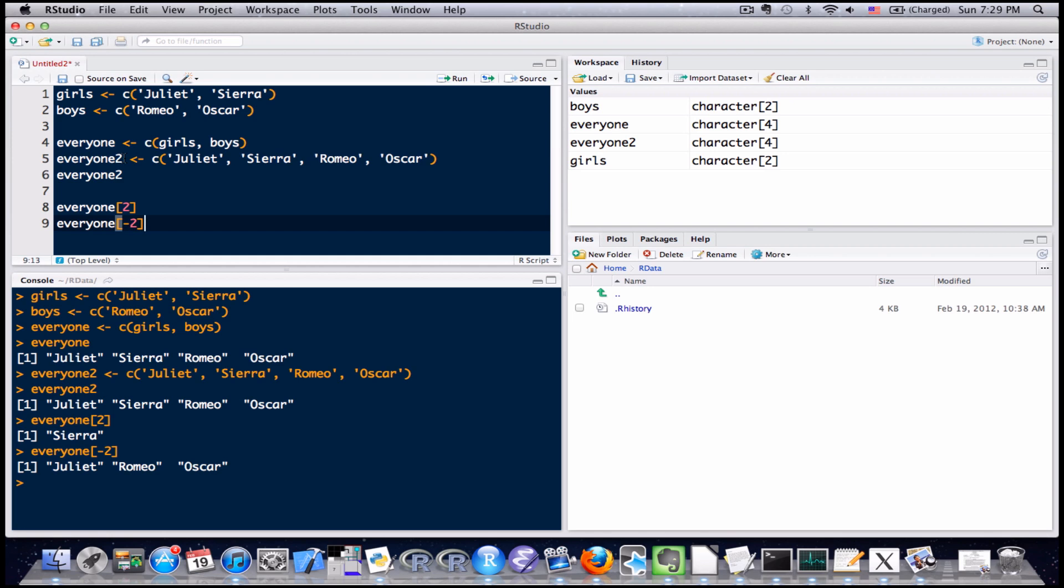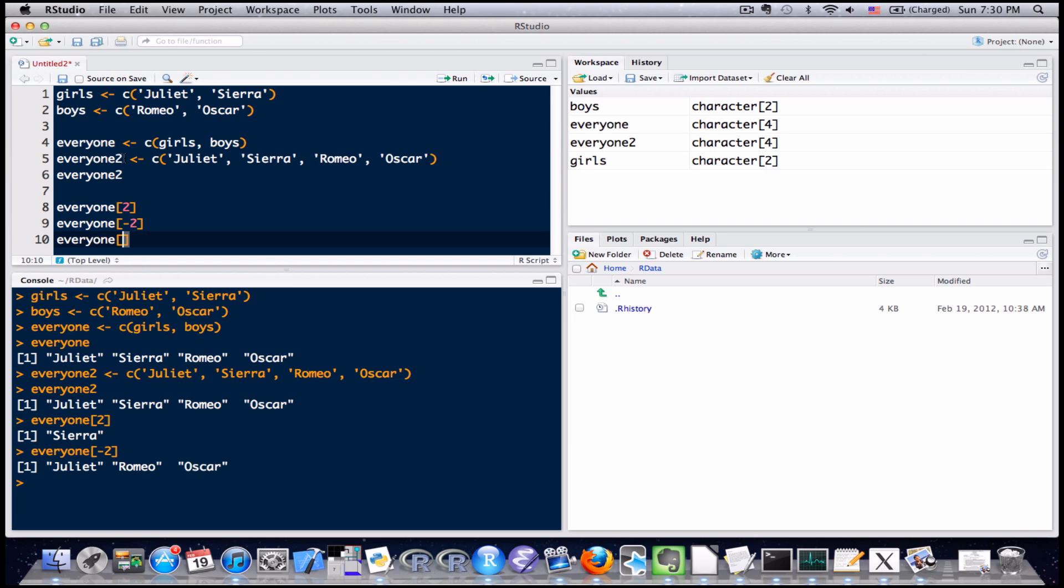Well if I want to exclude one entry or only pull out one entry, that's great, but what if I want to pull out multiple entries or exclude multiple entries? How do I do that? Well it's very easy to do that in R too, the notation is very, very similar. I use the square brackets as well. Now what I can put inside here instead is a vector itself. So let's say I wanted to pull out Juliet and Romeo out of this everyone vector. So what I do is I use the concatenate function and I create a vector. Now let's think for a moment what I actually want to pull out here.